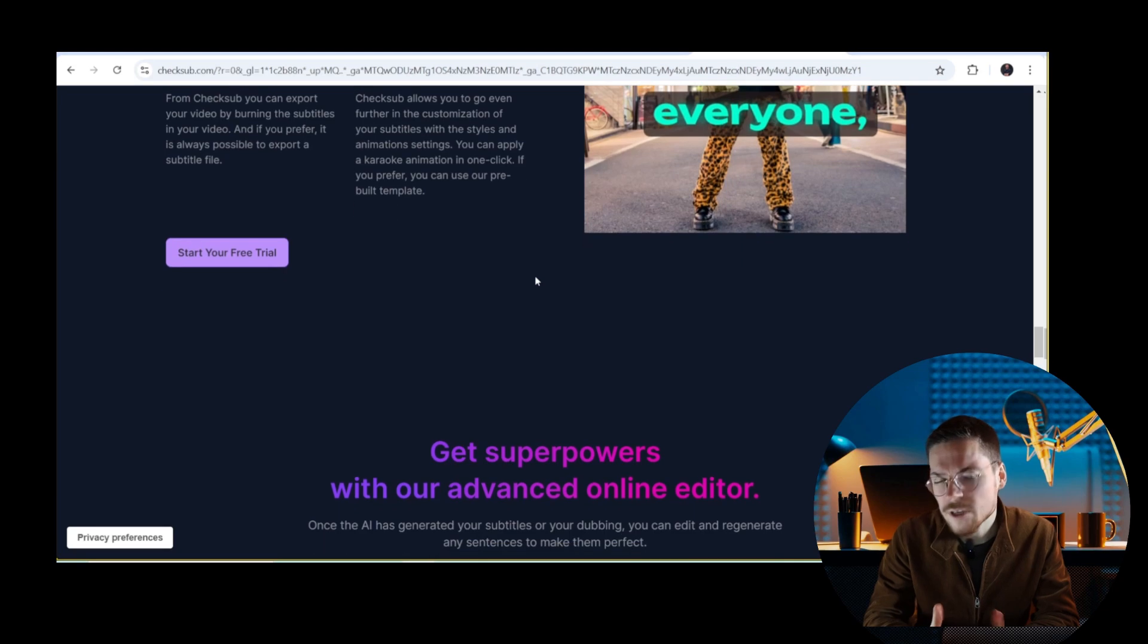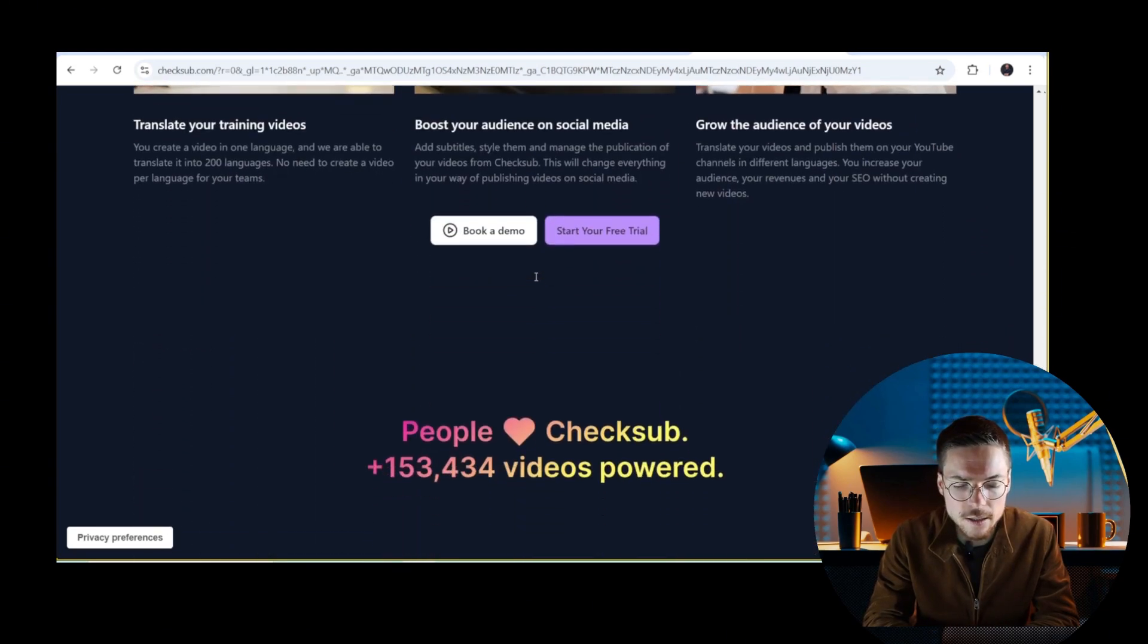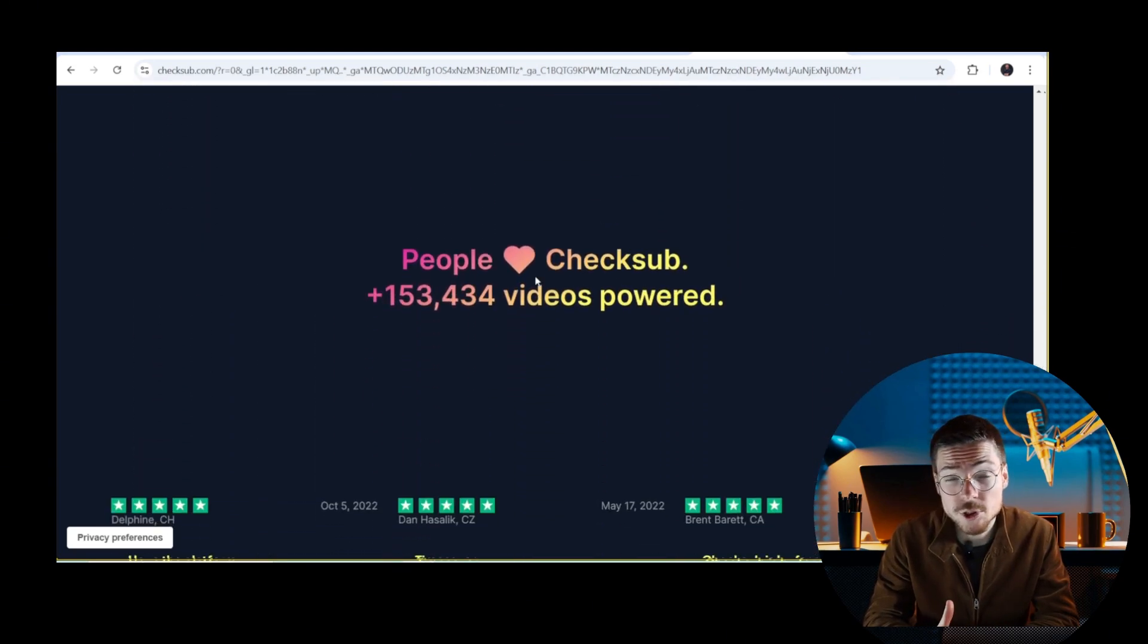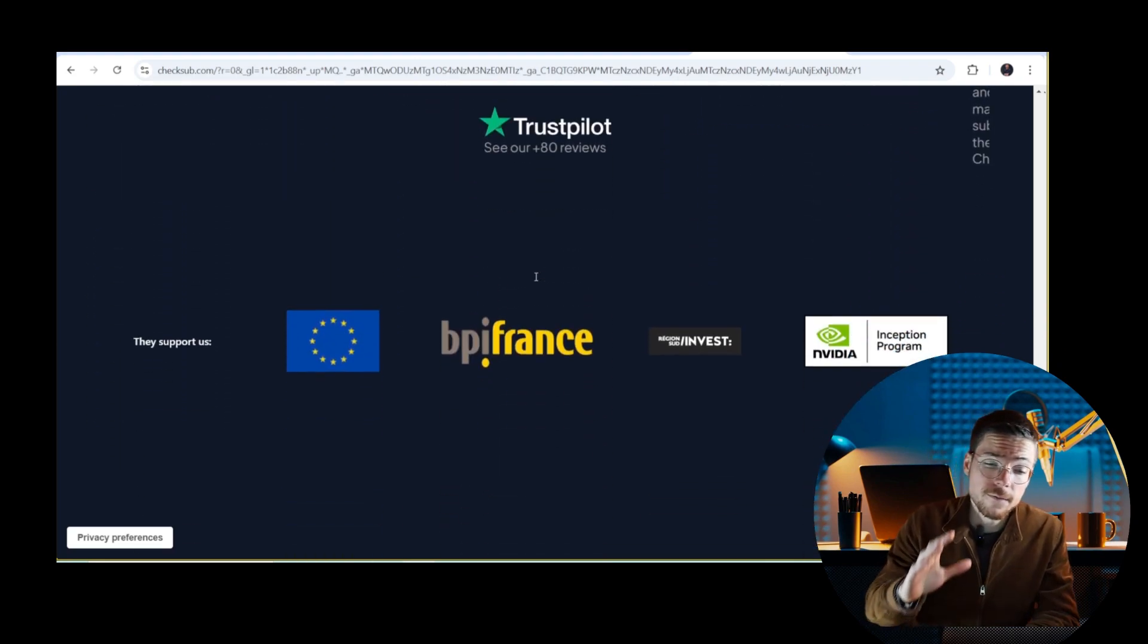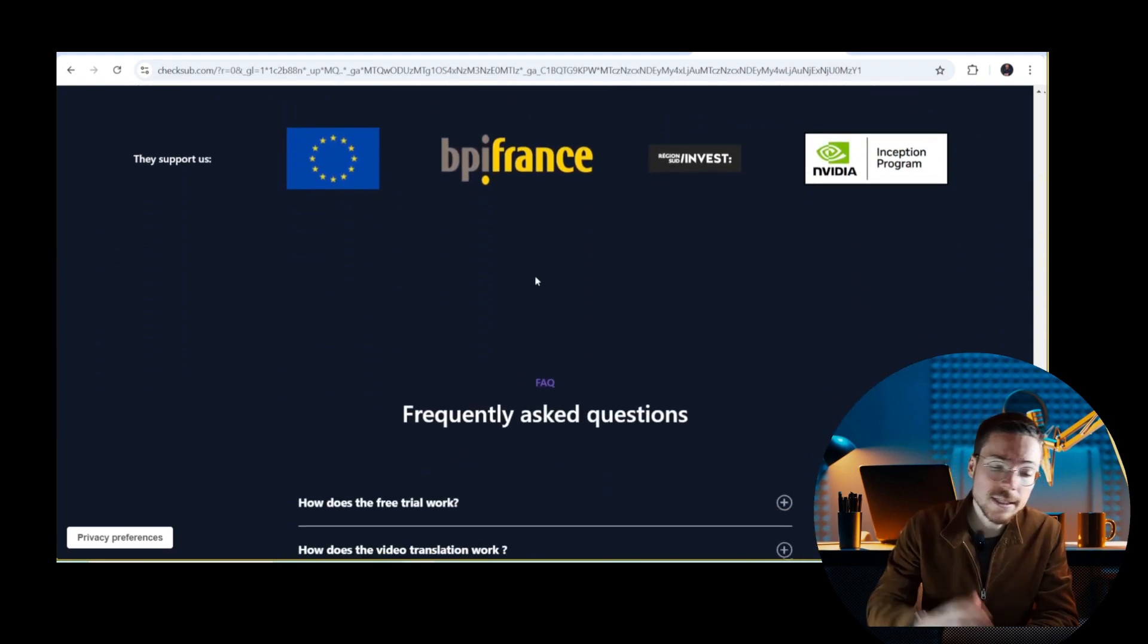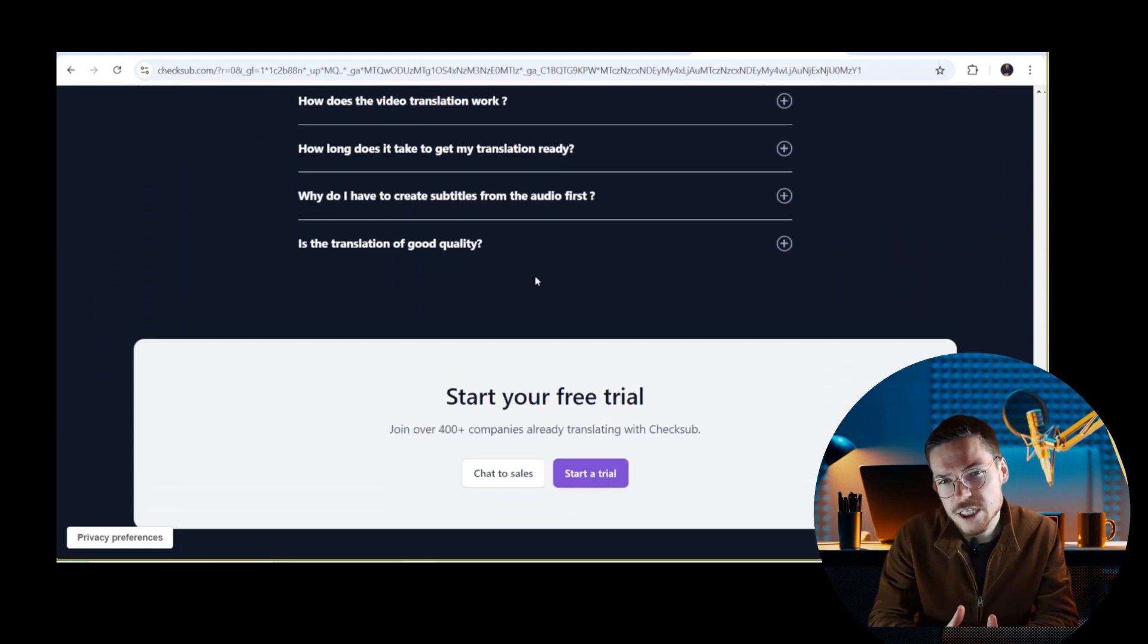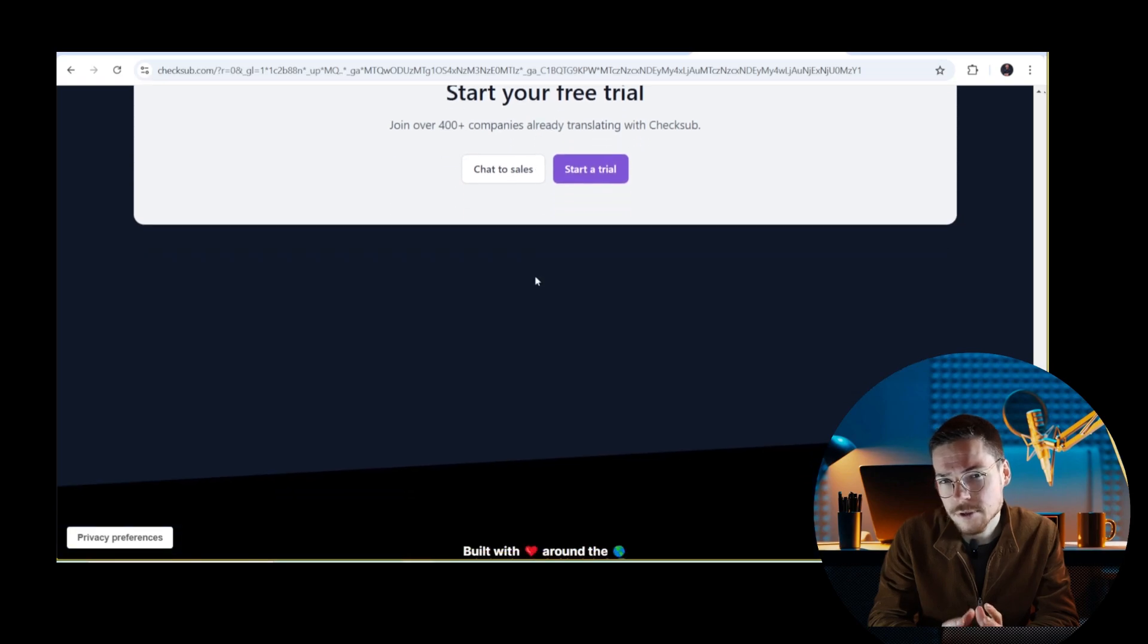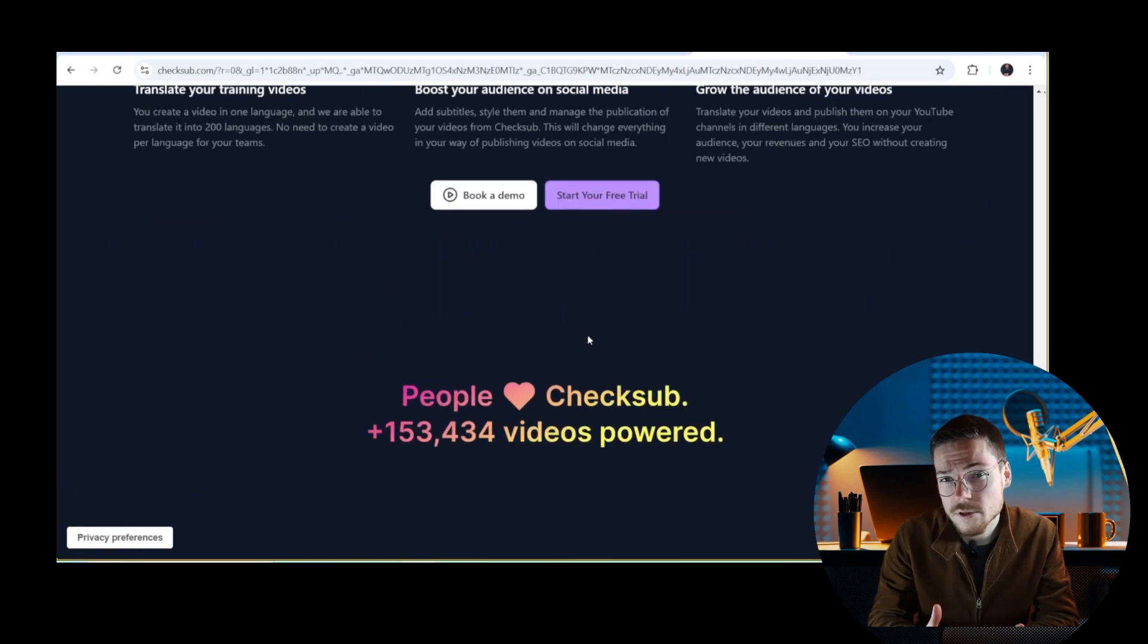ShakeSub allows you to generate YouTube subtitles faster, easier, and with more customizations and translations. Here's how it works.